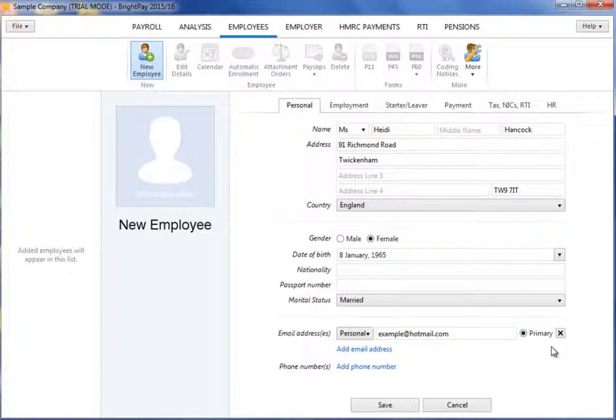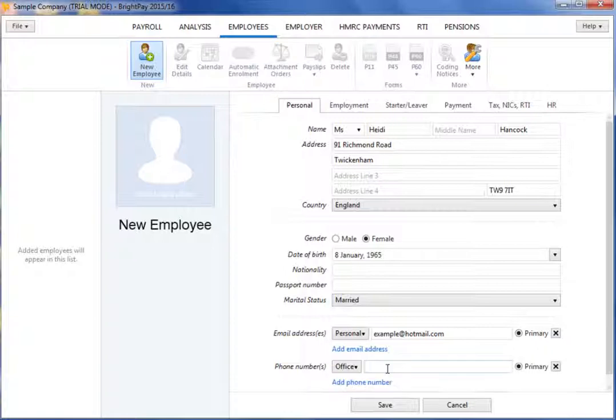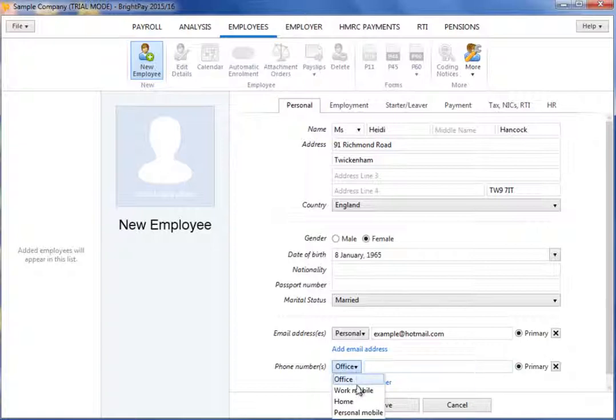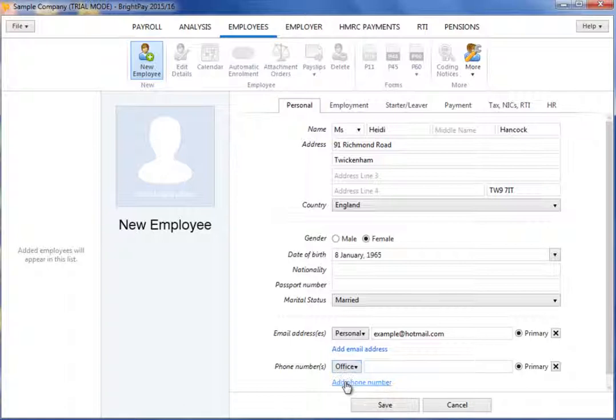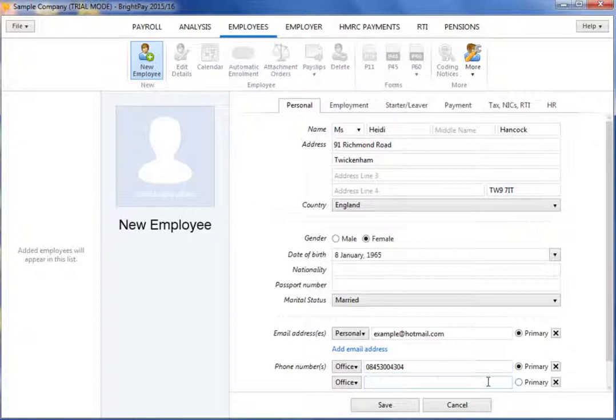Similarly, a contact phone number can be entered for the employee. Click on Add Phone Number and select whether it is an office, work, home or personal mobile number. Then enter the telephone number. Should you wish to add more phone numbers, simply click on Add Phone Number again and repeat the process. An option is also available to specify which phone number is the primary number.